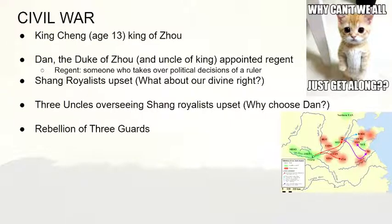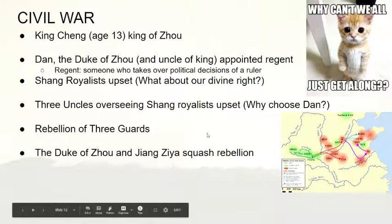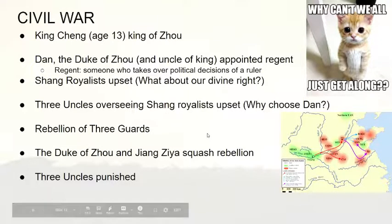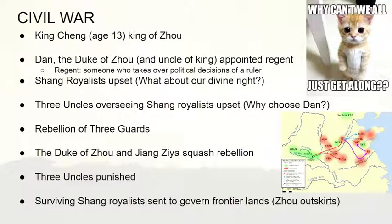As you can see on the right, it's a pretty serious rebellion — the green represents the Zhou dynasty and the red the rebels. There are far more rebels than Zhou loyalists. But because of the brilliance of the Duke of Zhou and Jiang Ziya, they squashed the rebellion within two years. As a result, the three uncles were punished: one was executed, one was exiled, and one was imprisoned for the rest of his life. Meanwhile, the surviving Shang royalists were sent to govern frontier borderlands — basically the Zhou outskirts — far away from the main Zhou court to eliminate their influence.